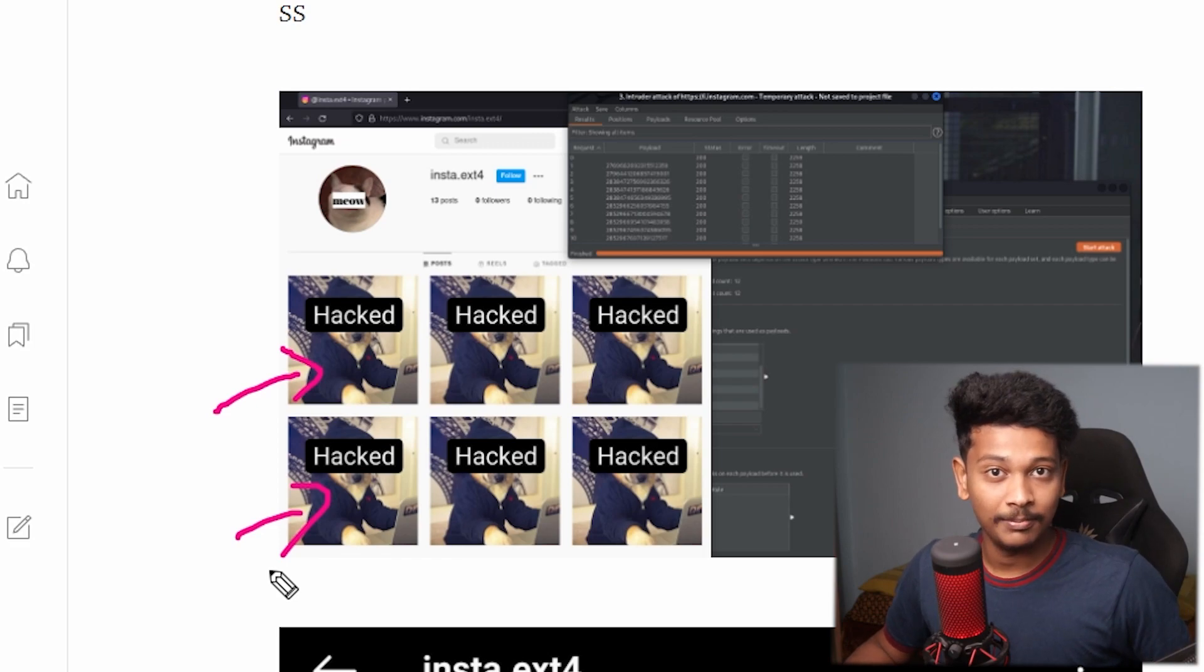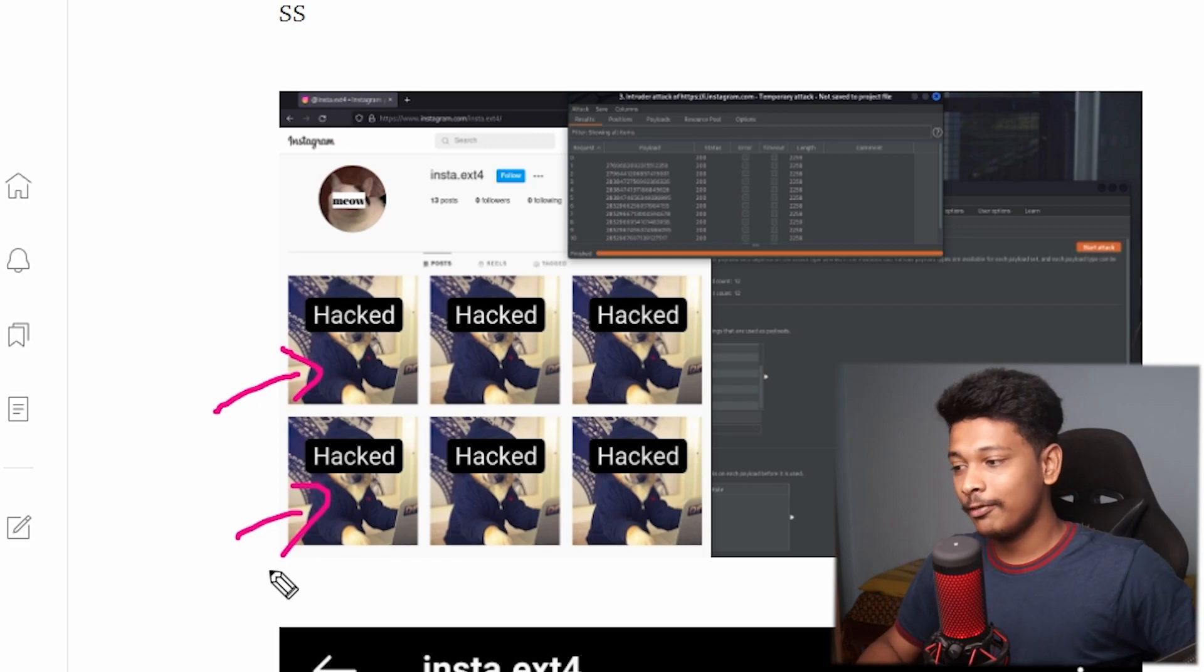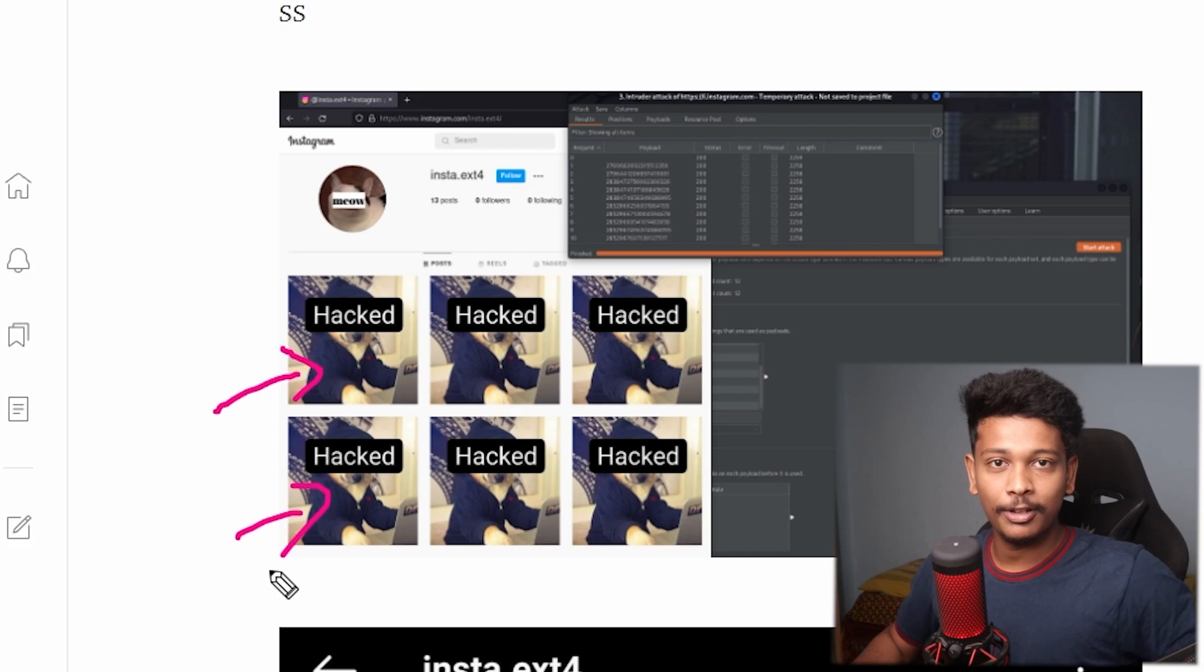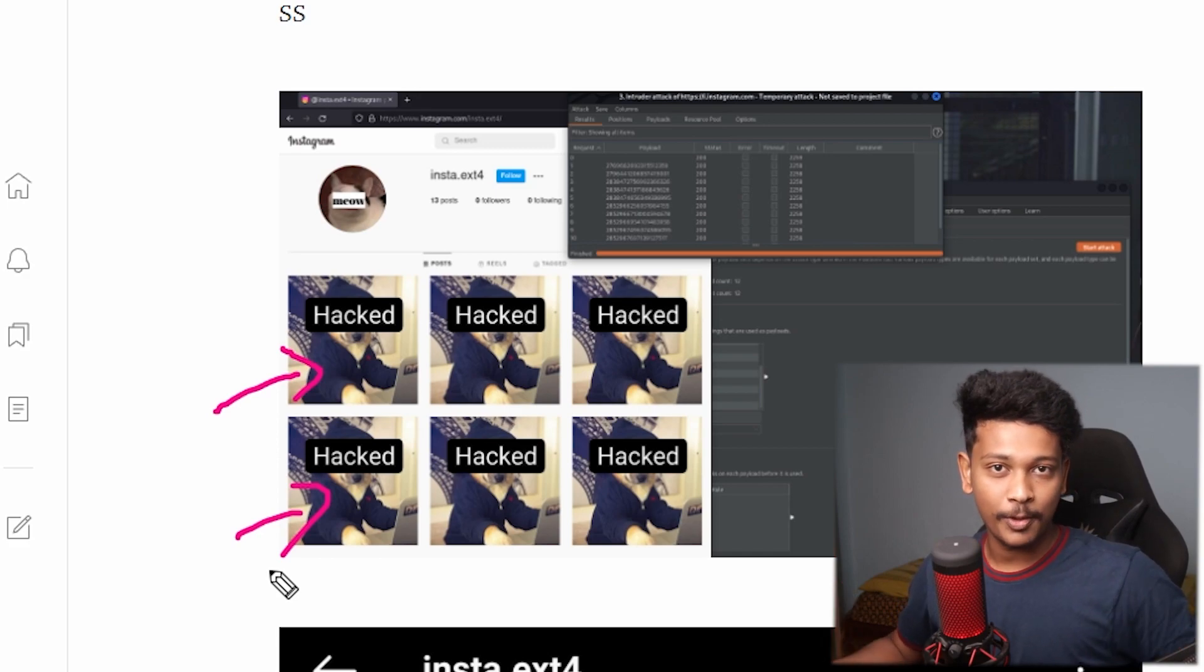I mean, it's awesome, right? If you think from a hacker's perspective, it's awesome. But if you think from a normal Instagram user's perspective, it's actually scary. And hey, if you're also looking to step into bug bounty, I think you'll like this.